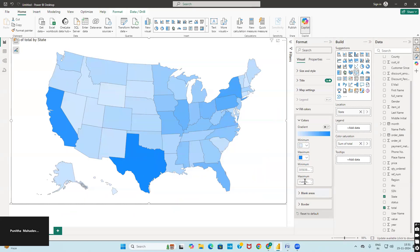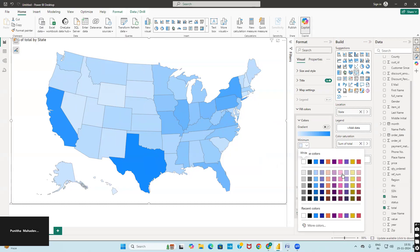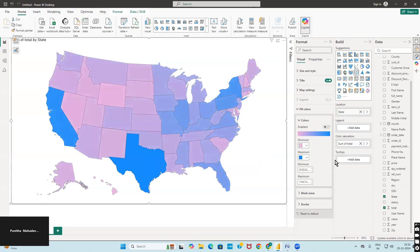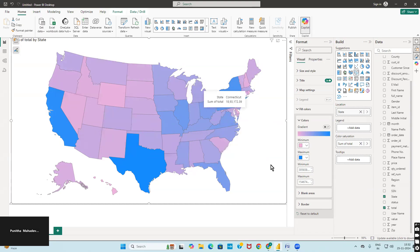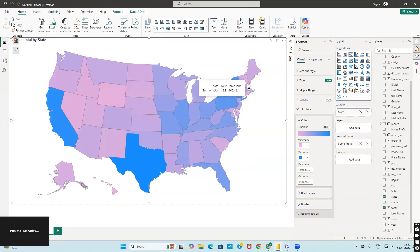Go to Format and check the filled colors. You can see the minimum value is around three lakh and the maximum is fifteen lakh. You can also change the colors for minimum and maximum. The color gradient shows lighter color for minimum and dark blue for maximum. Texas is at the top, followed by California, then New York. Some states have very low revenue, which is clearly visible on the map.